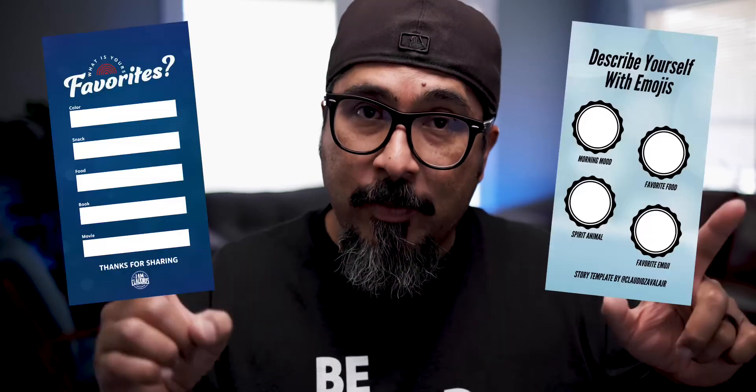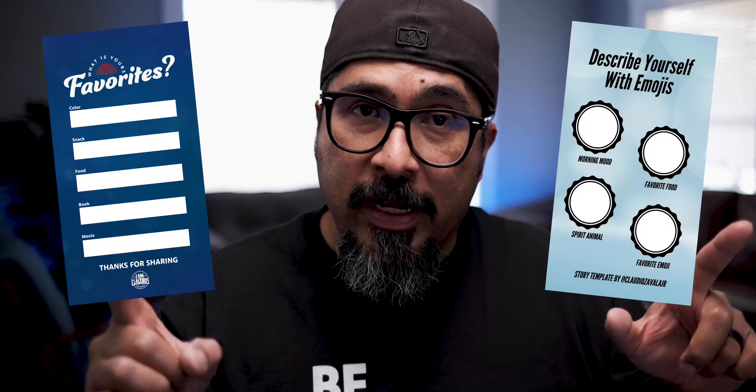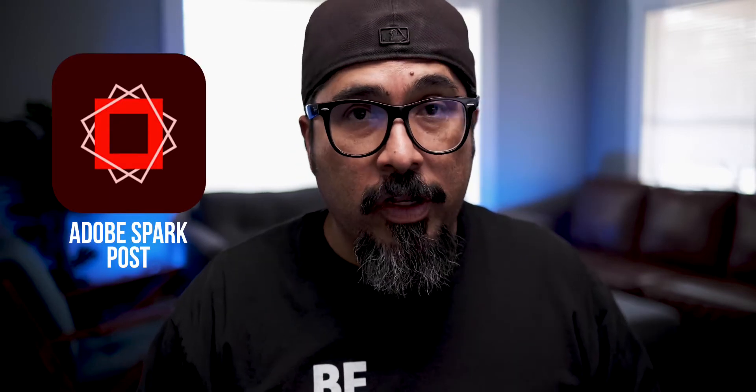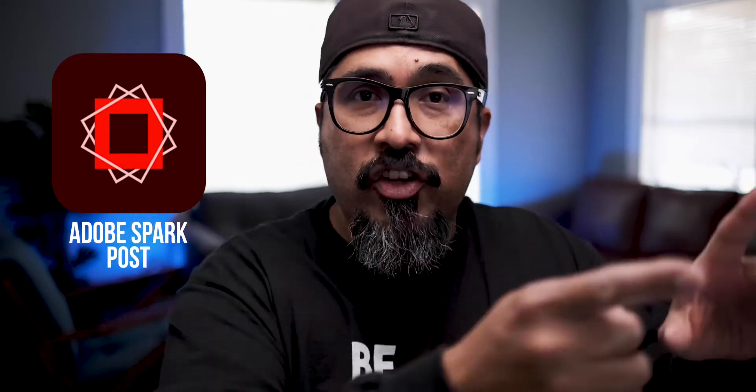Today I'm going to walk you through how you can create Instagram story fill in the blanks like these right here. You might see these around on social media. Well, today I'm gonna walk you through how you can create those using Adobe Spark. So without any further ado, let's go ahead and jump right in.